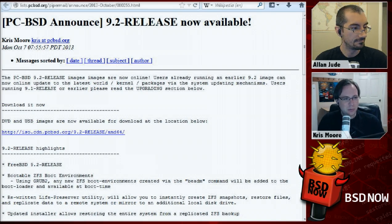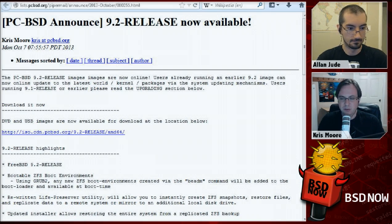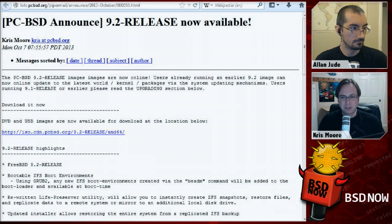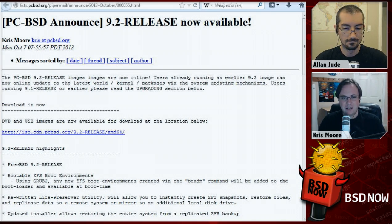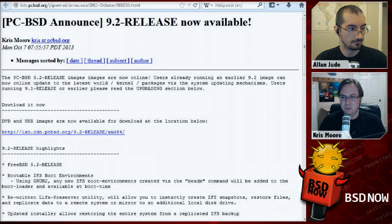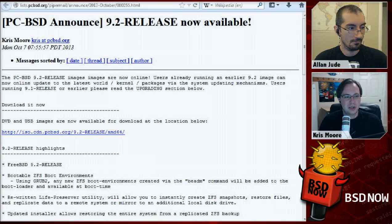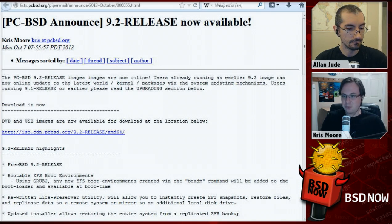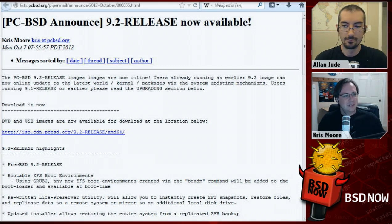One really cool thing about boot environments: we snap not only your kernel and world but your packages as well. What we don't snap is your home directory. So you could have a 9.2 install and a 10.0 install and a 9.3 install all in the same box, pick which one to boot from, and still have the same home contents. All your data is still there, but you can basically switch your operating system on the fly.